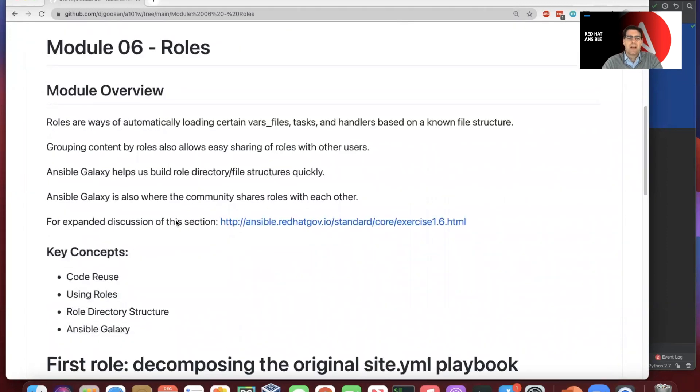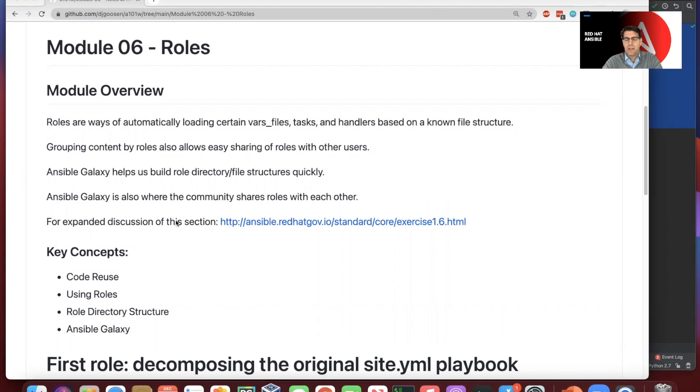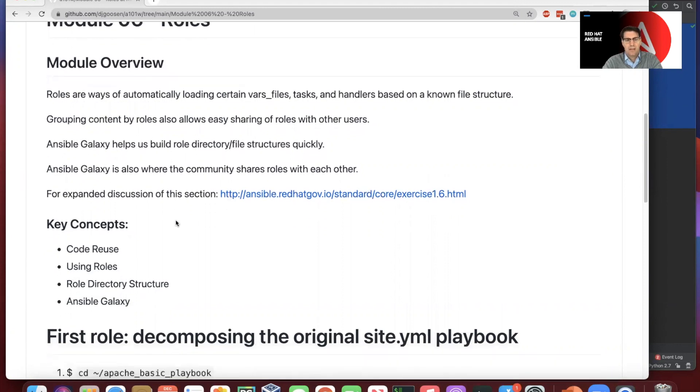Ansible Galaxy can help us actually build role directory and file structures pretty quickly. And we'll see that in action here in a moment. And it is generally the main place that the community actually shares roles with each other today.